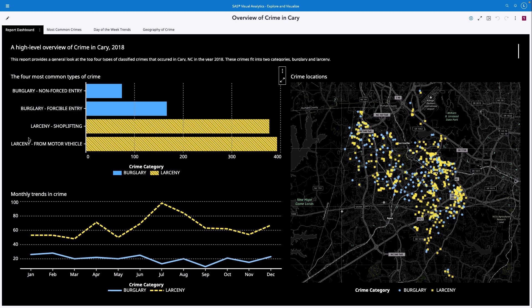With the high contrast report theme enabled, the first thing you may notice is that the background is now dark, and a new data color palette is applied. This color palette has been specifically designed to pass an enhanced contrast ratio with the background to support low vision use cases.